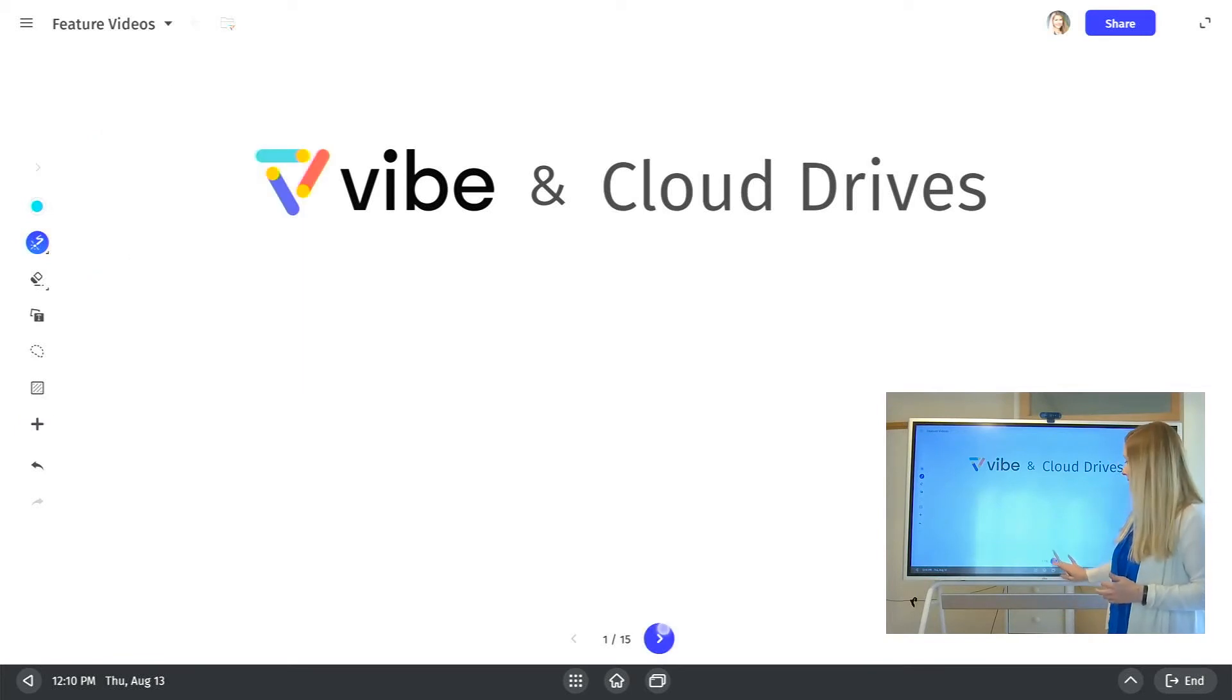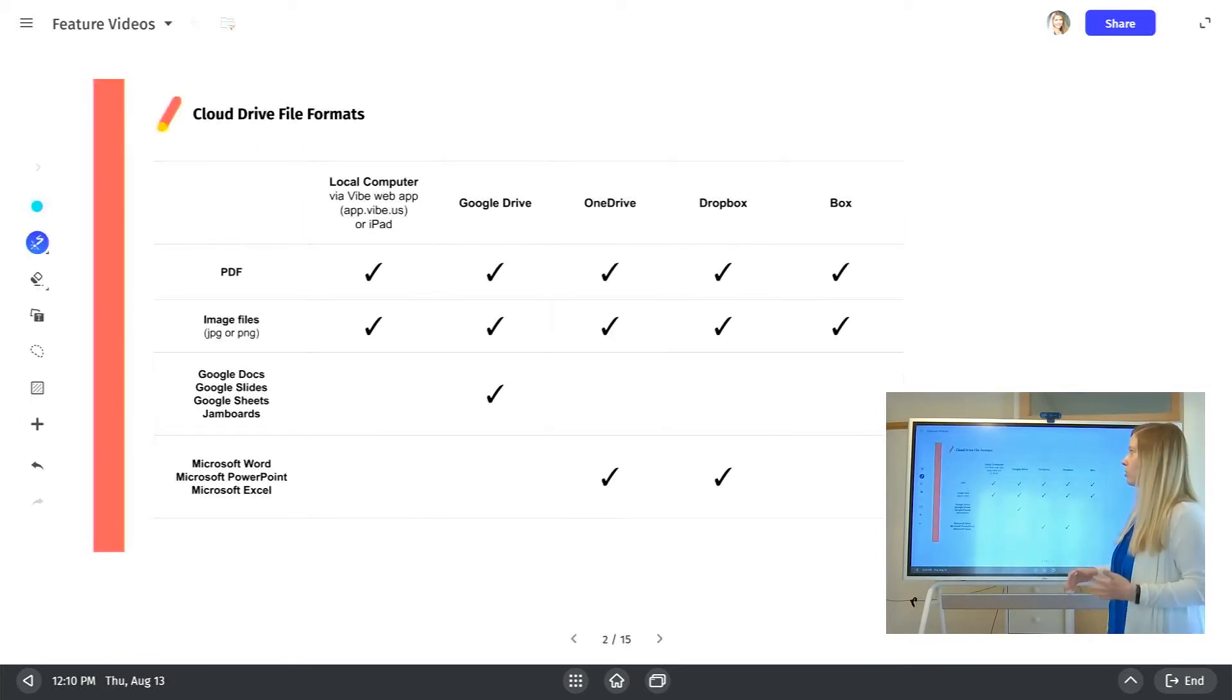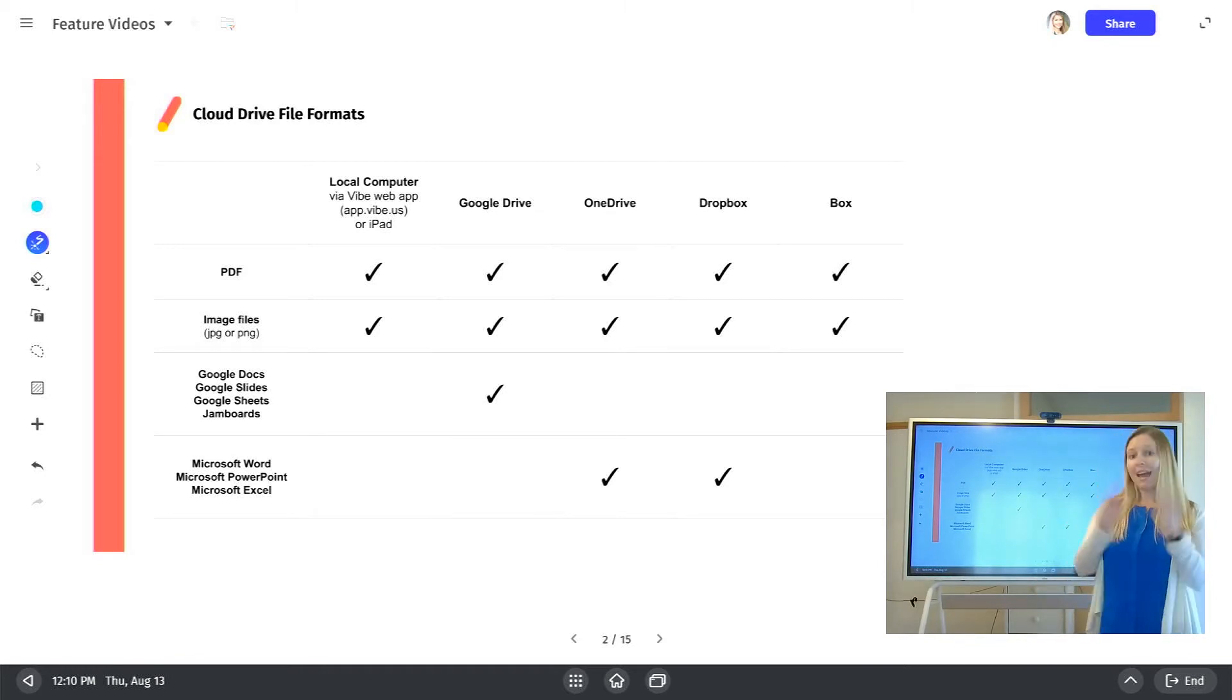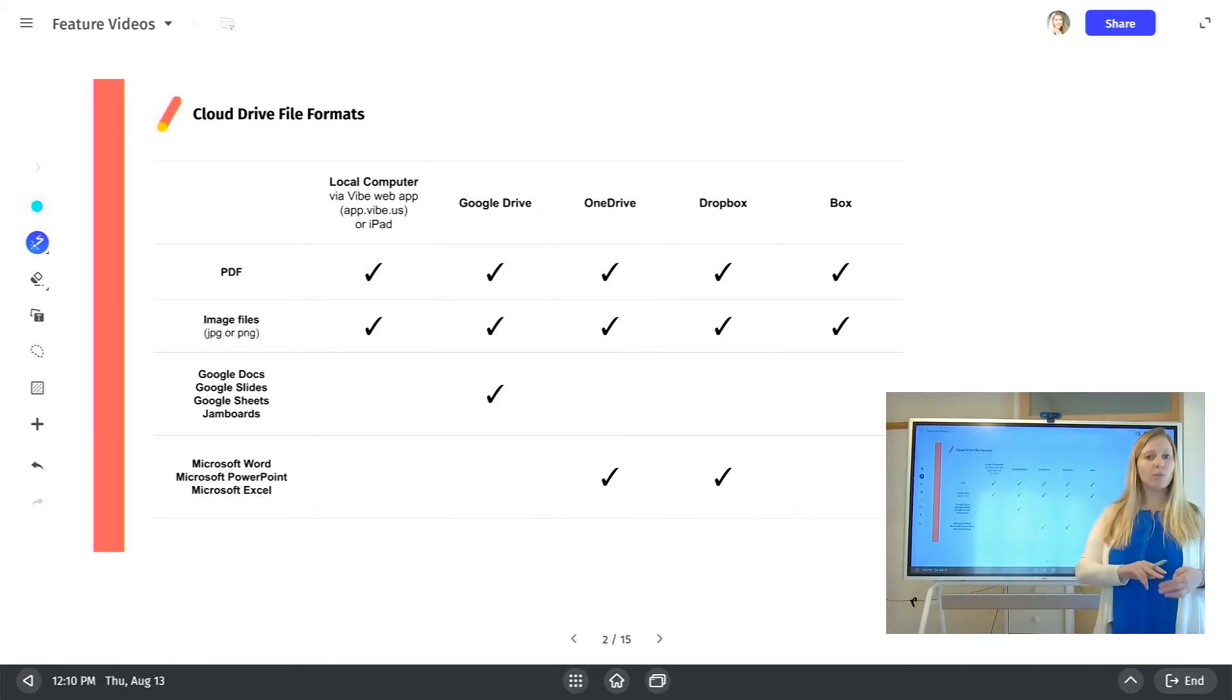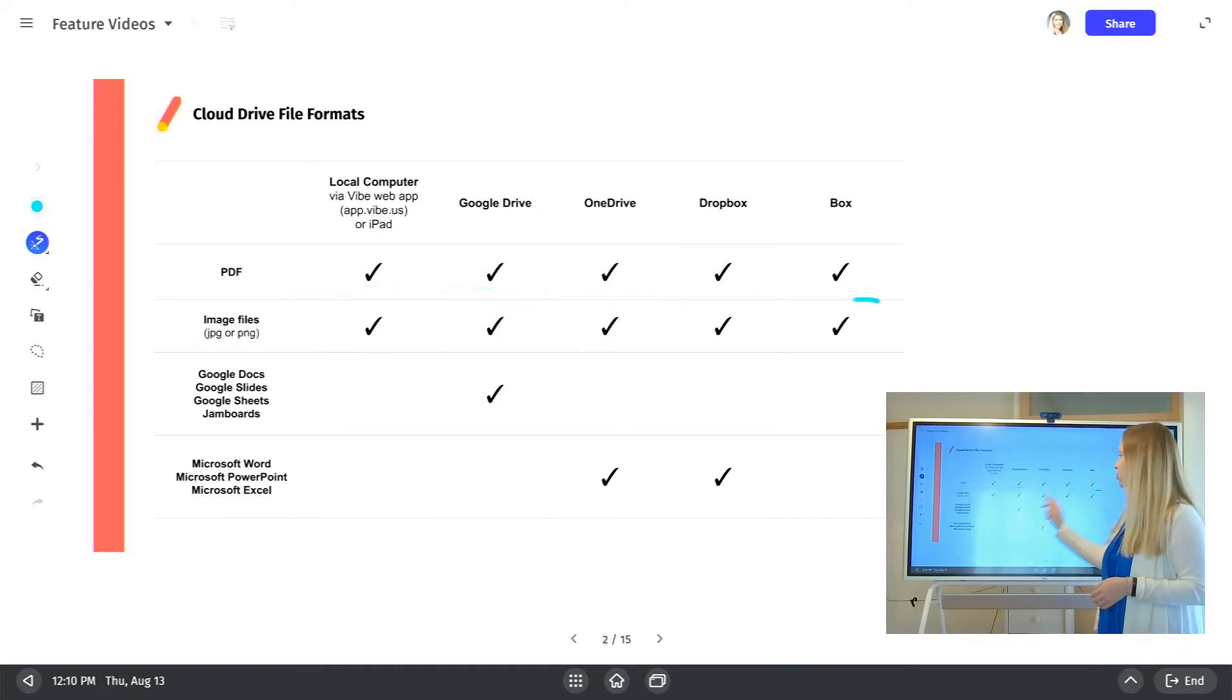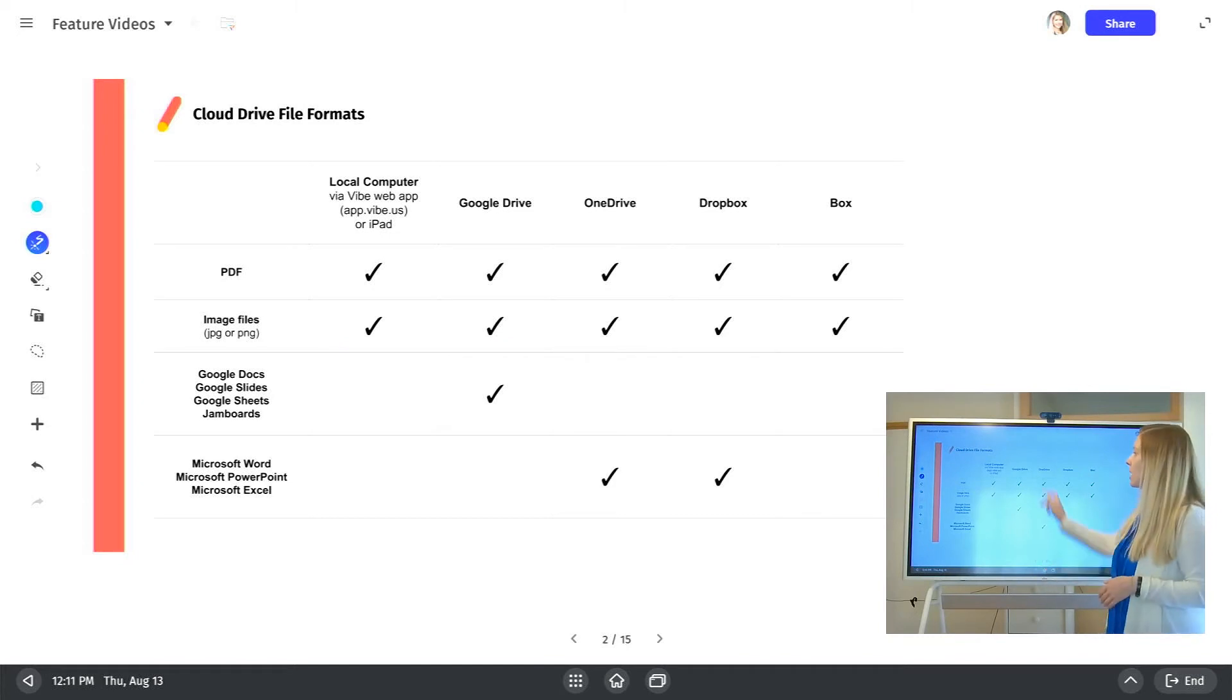Another thing to keep in mind is the type of file that you can import will depend on the type of cloud storage that you're using. So for any of the options, you can always import a PDF or an image file. So across all of the cloud storage, you're safe with these two file formats.